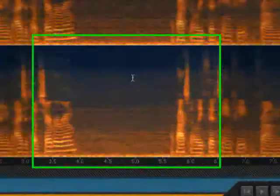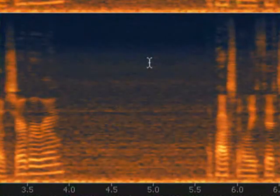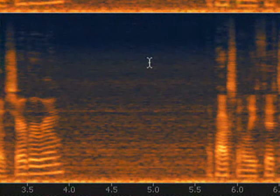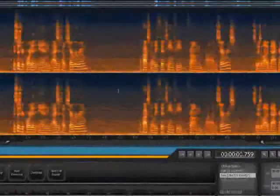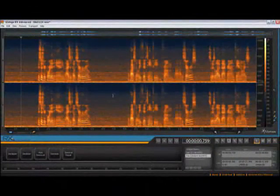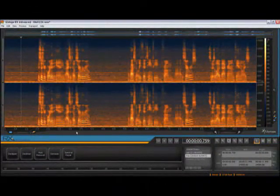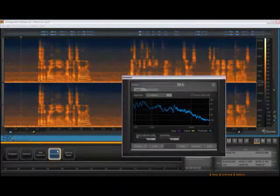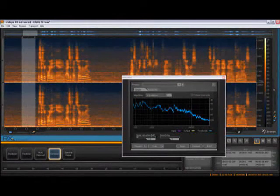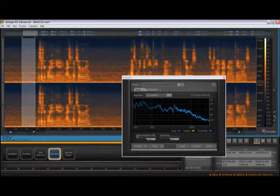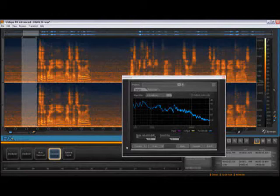Notice when looking at Rx's spectrogram during quiet sections, there are speckles which represent broadband noise surrounding the program material. Rx can use these quiet sections to train the Denoiser. Select an area where there's only noise and no needed program material.